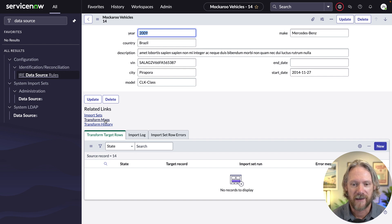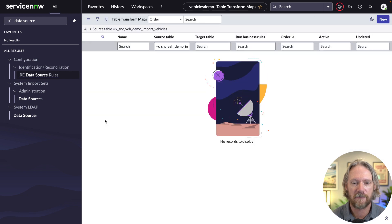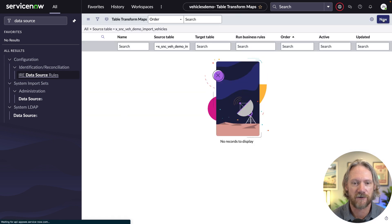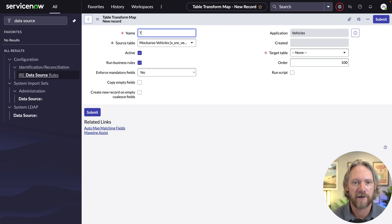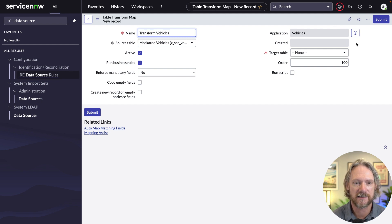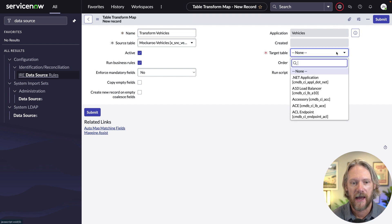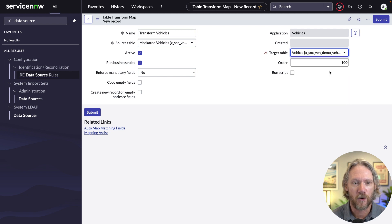So now that we've test loaded those 20 records, let's go ahead now and create our transform map. Again, we'll give it a name transform vehicles, we'll specify the vehicles table as the target table. And we'll just go ahead and click on auto map matching fields.